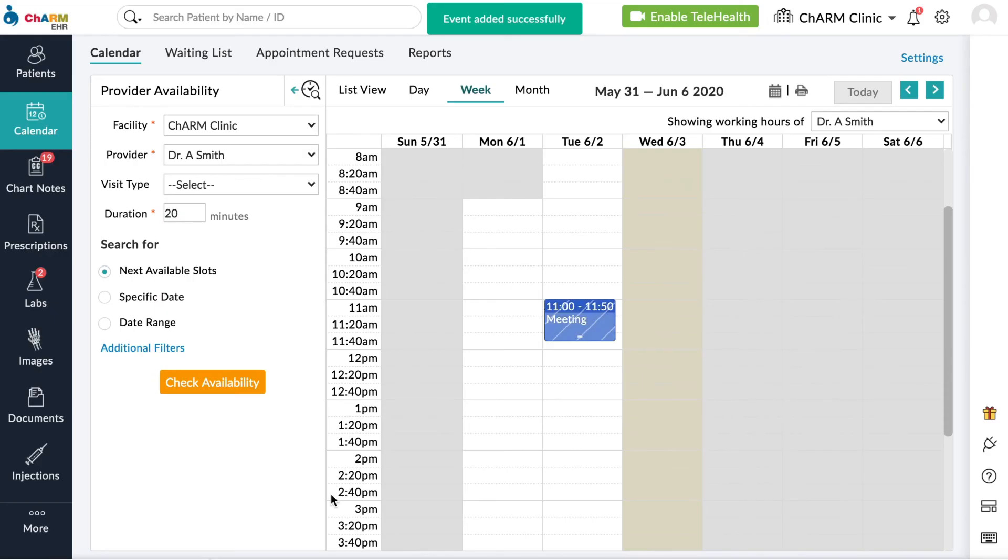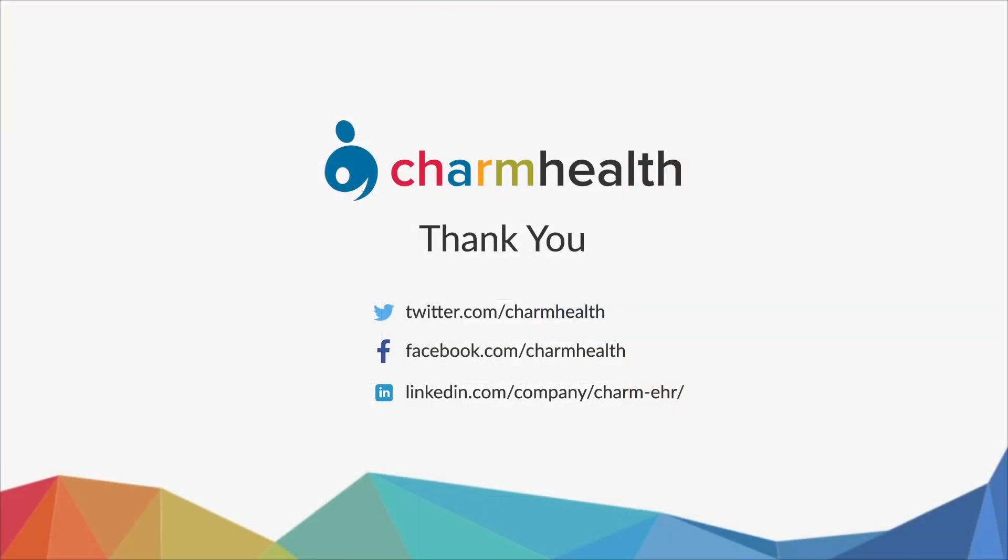This blocked off section of the calendar will not be available to patients for appointments. Thank you for watching this video. For any help, write an email to support at charmhealth.com. Follow us on our social media for the latest updates.